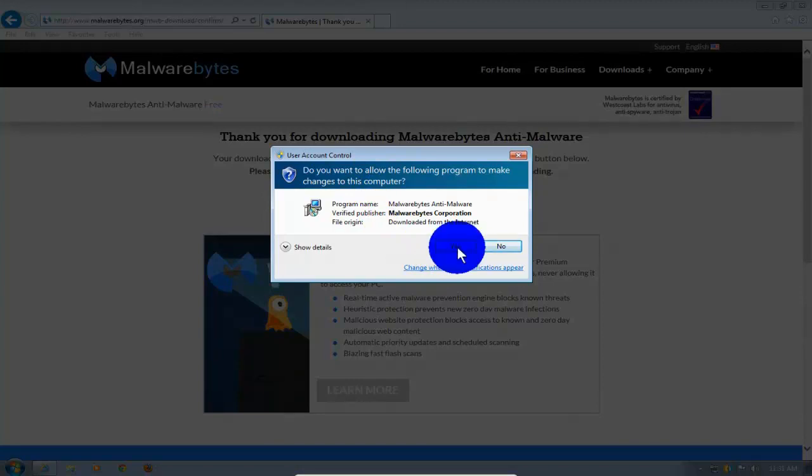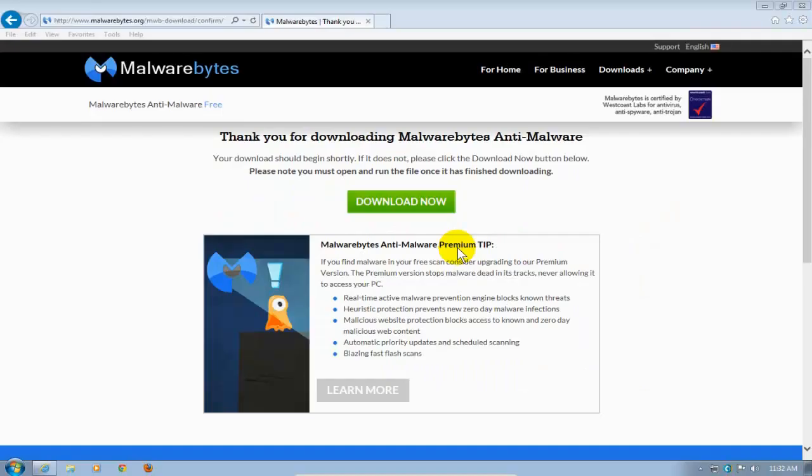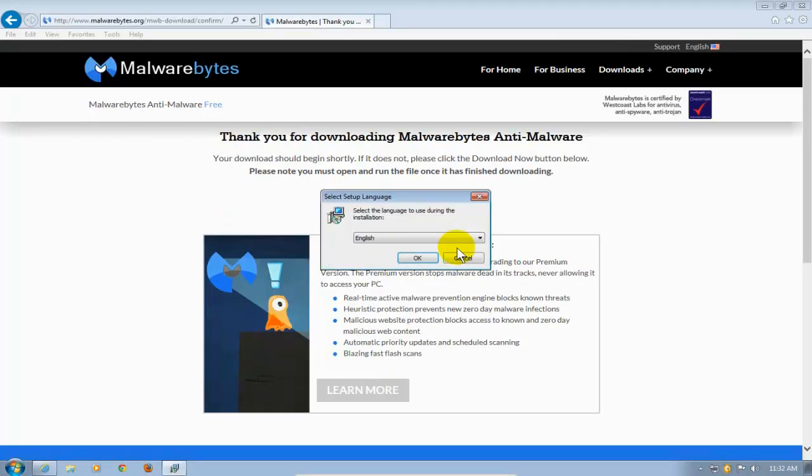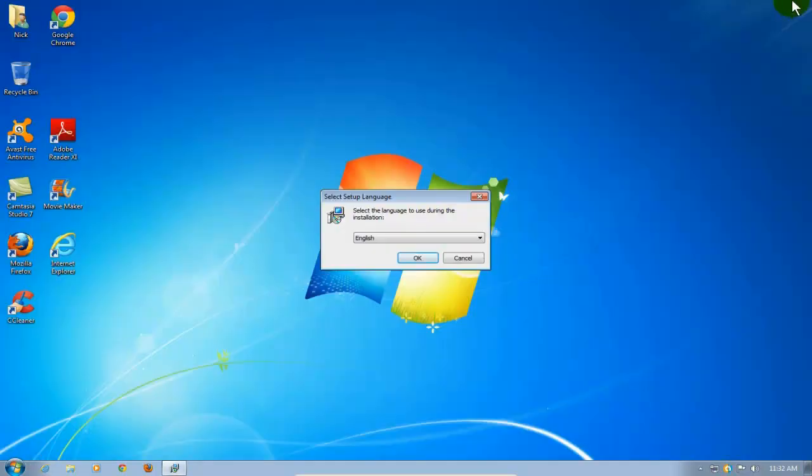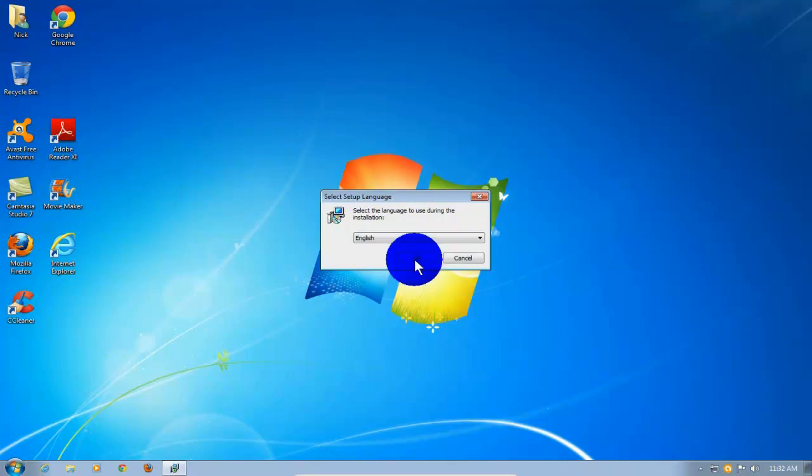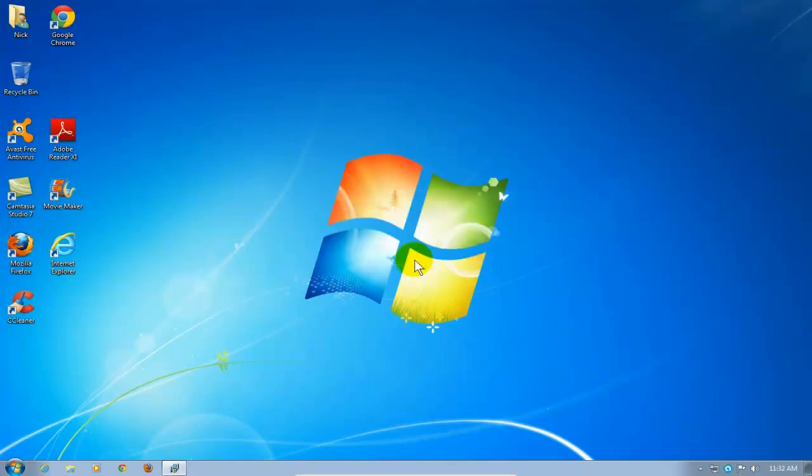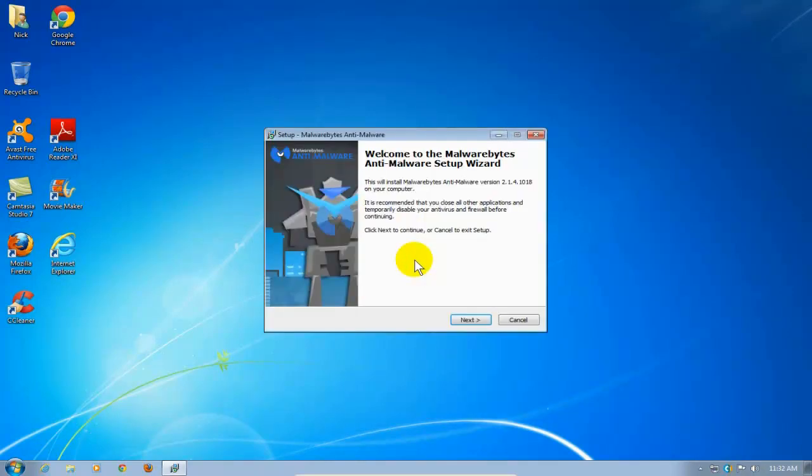And that will begin the install of Malwarebytes on my computer. And I'm going to go ahead and close out the browser now so that we can see this a little bit more clearly. And I'm going to click on OK because I do want English. Change that language if you need to.